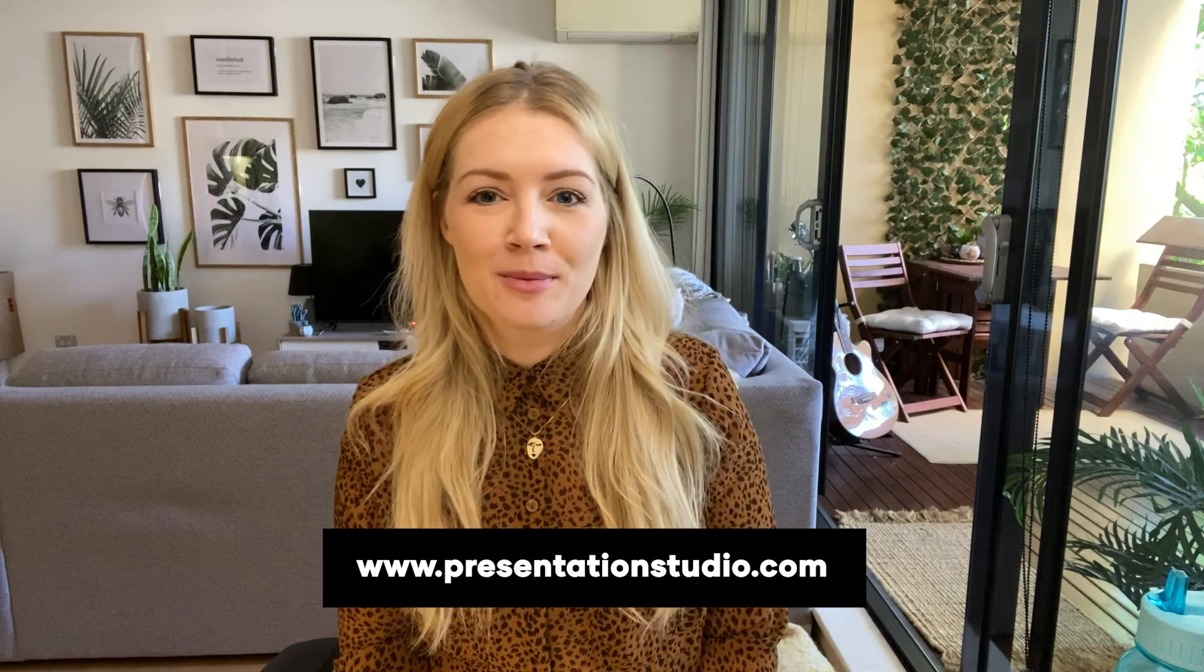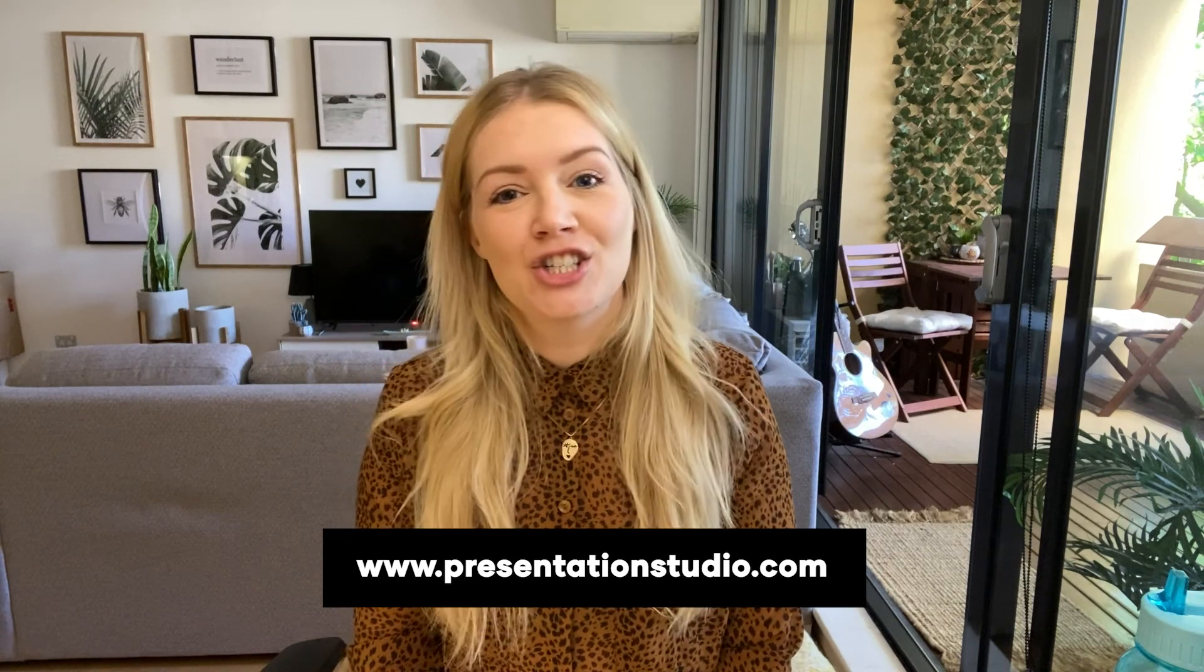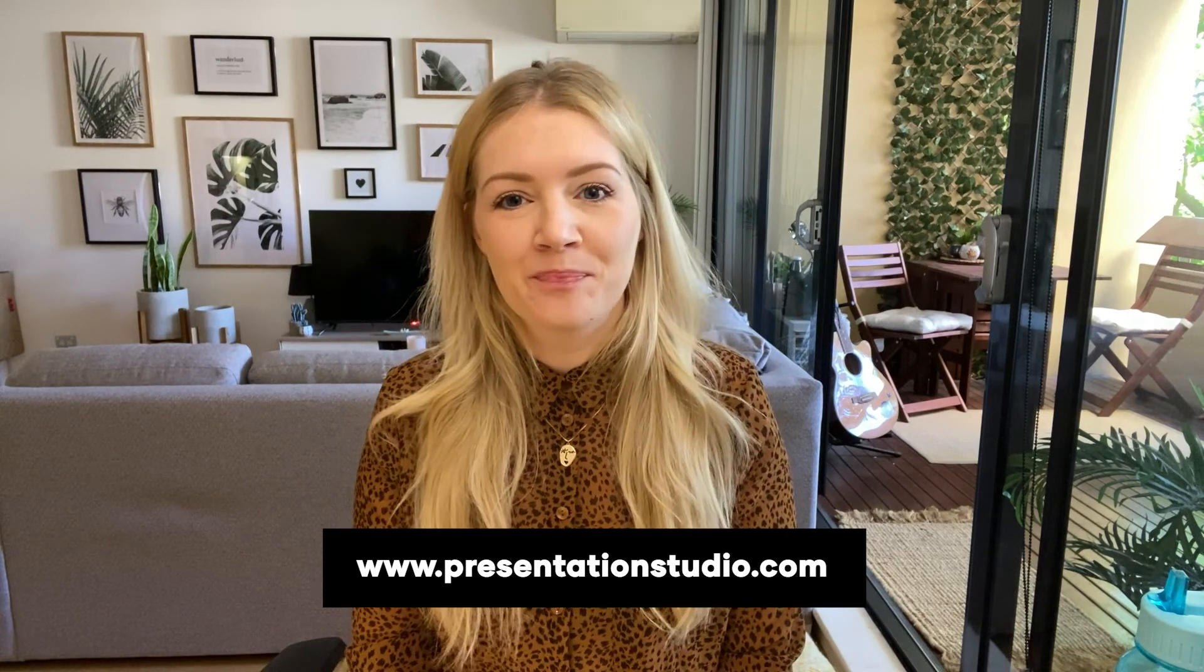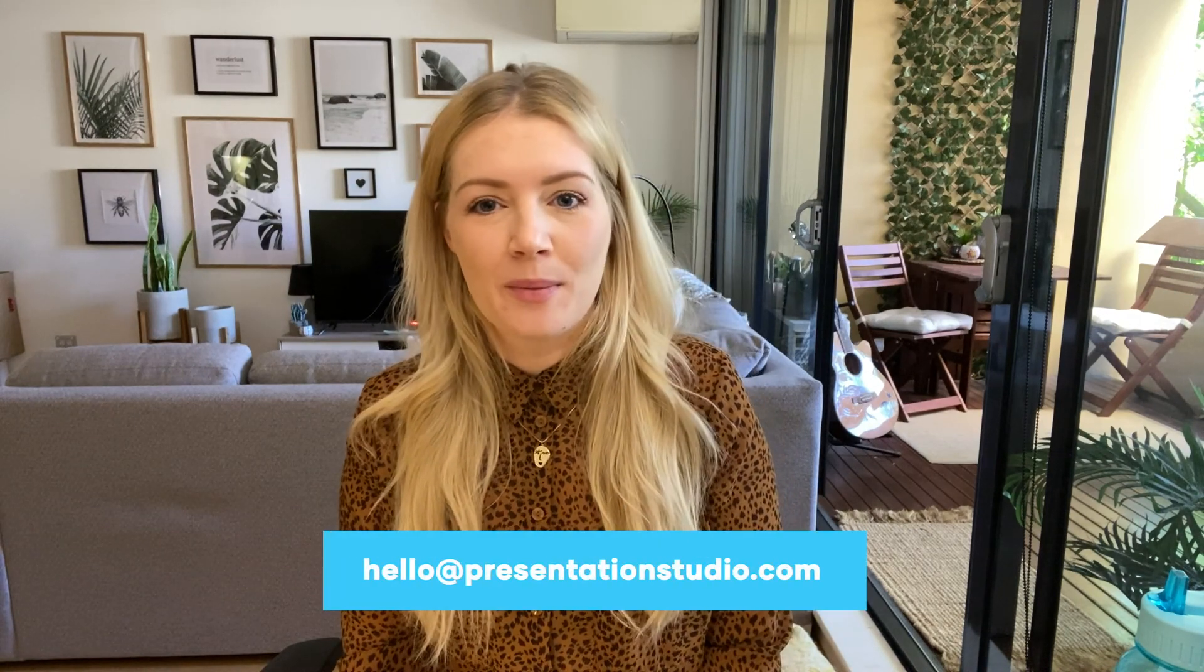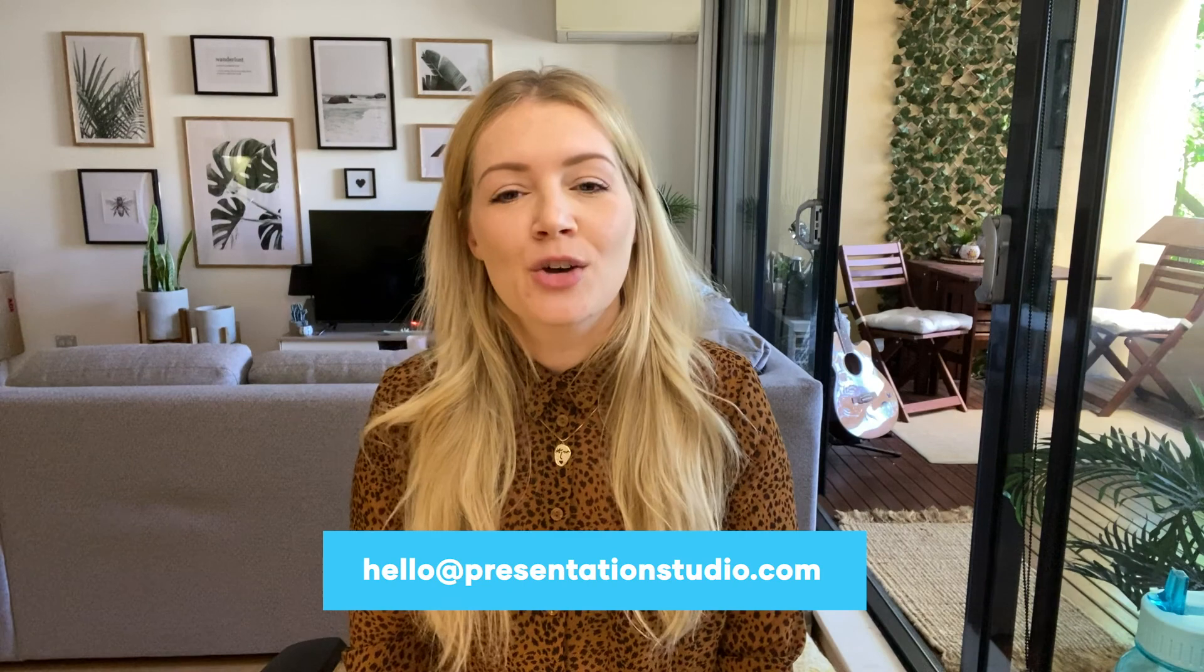For more presenting from home tips and information on how we can help you with presentation design, content, strategy, and training, check us out at www.presentationstudio.com. As always, we welcome your suggestions on what to teach you next, so please leave a comment or drop us a line via our website. We really hope to hear from you soon. But in the meantime, thank you so much for watching. Stay safe, stay home, and most importantly, stay connected. Bye.